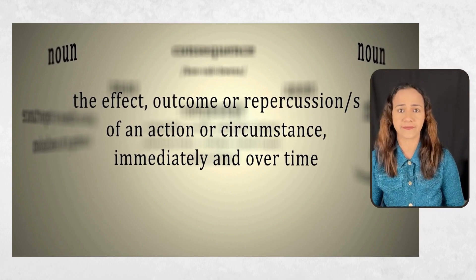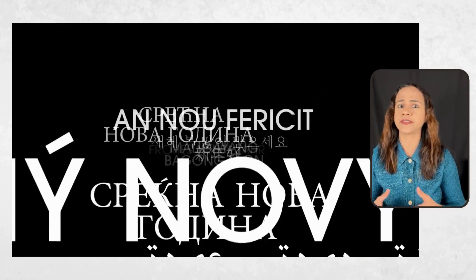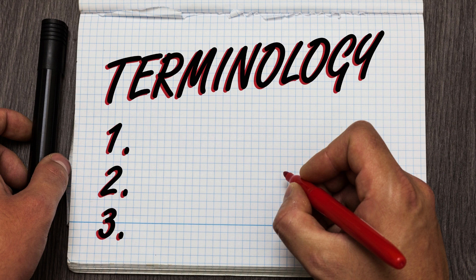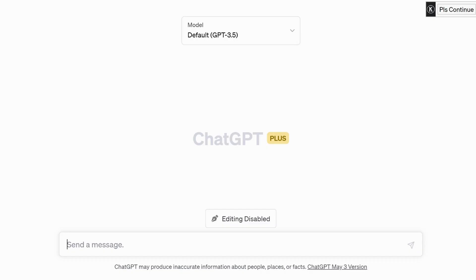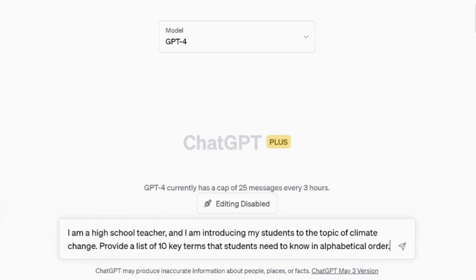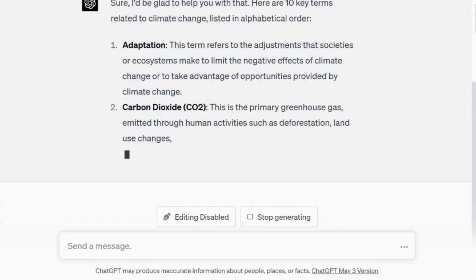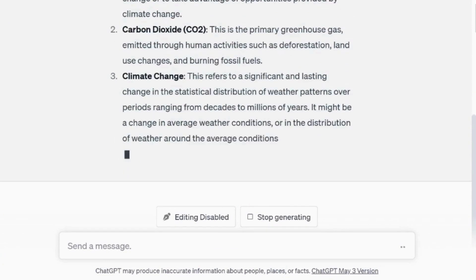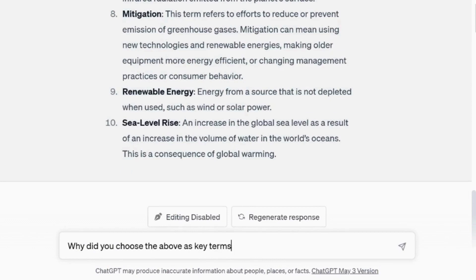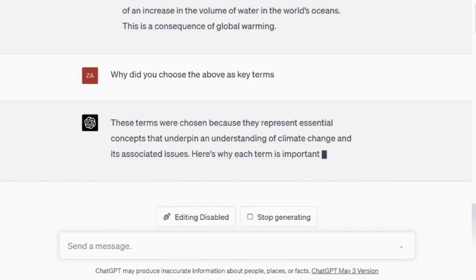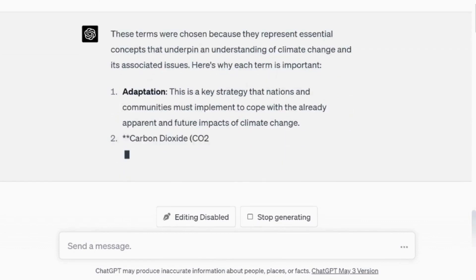Number one: definitions. The first vocabulary prompt focuses on key terms and their definitions. This can be particularly helpful for students learning a new language or those who need to learn technical vocabulary in a specific field. Throughout this video, I will use the topic of climate change as an example for the prompts. Here is the first prompt: I am a high school teacher and I'm introducing my students to the topic of climate change. Provide a list of 10 key terms that students need to know in alphabetical order. If you have the content, simply copy and paste it and ChatGPT will select the key terms. You can also ask about the rationale behind ChatGPT's selection of specific terms, which will help you provide a clear explanation of the significance of the terms to your students.